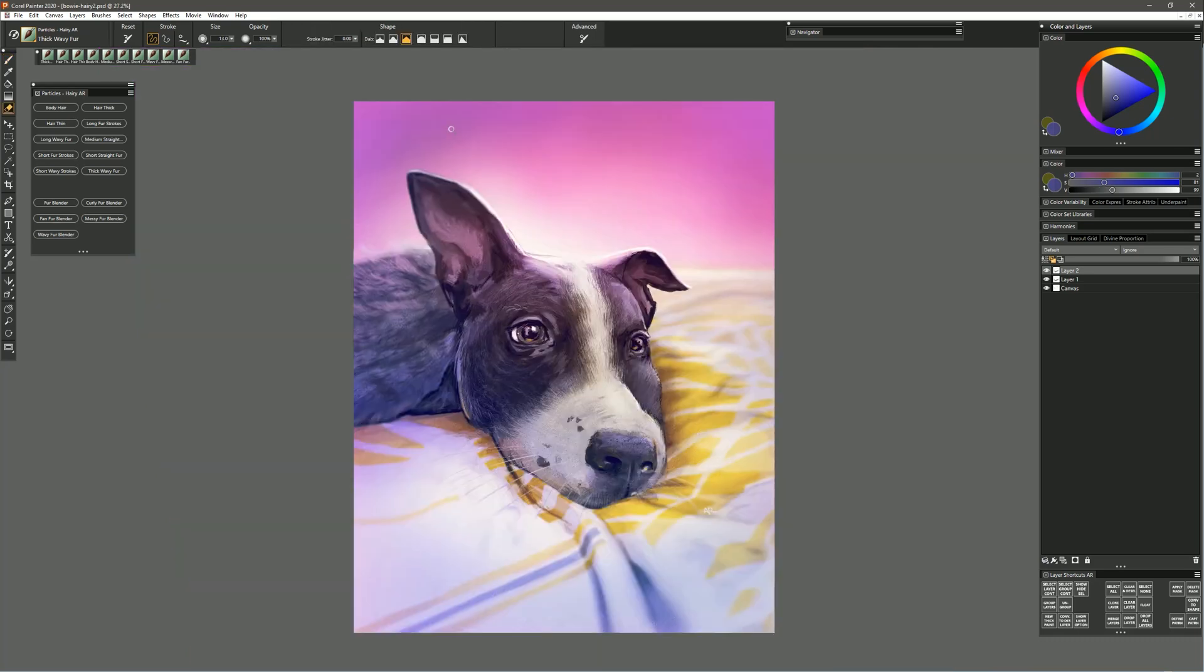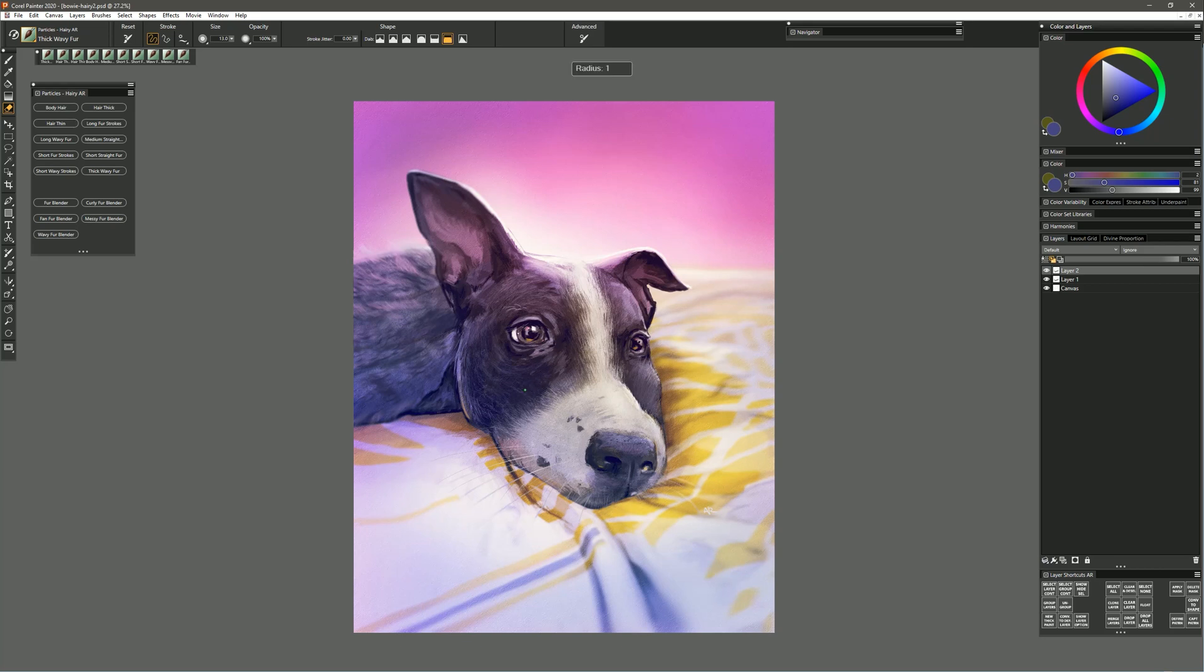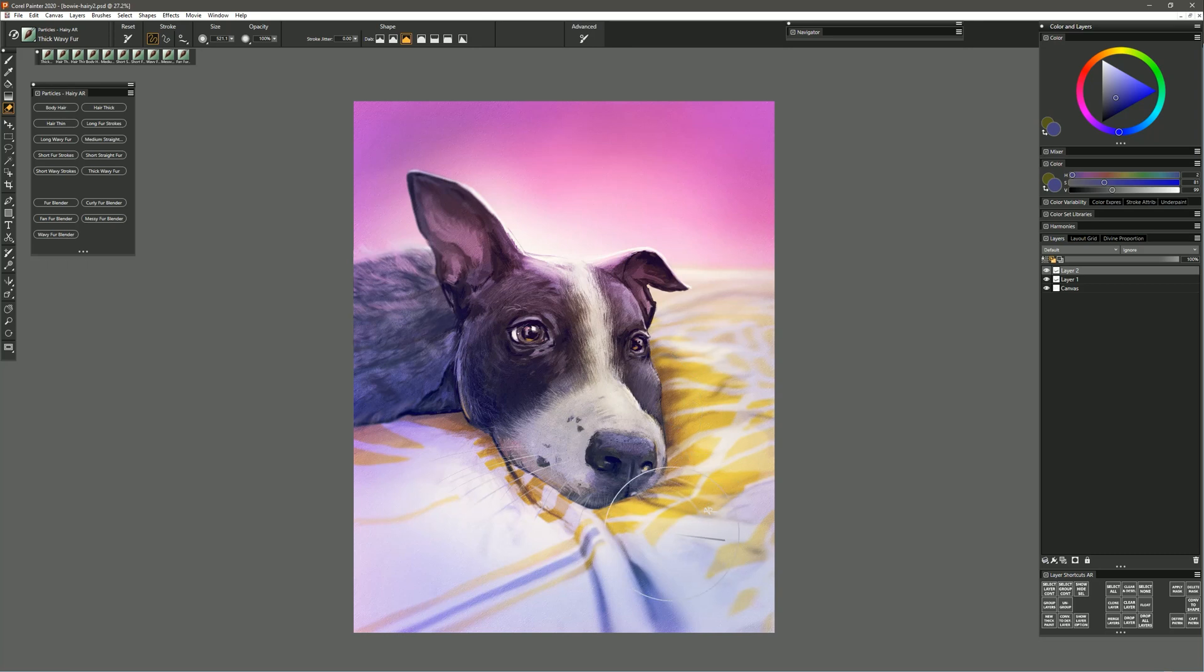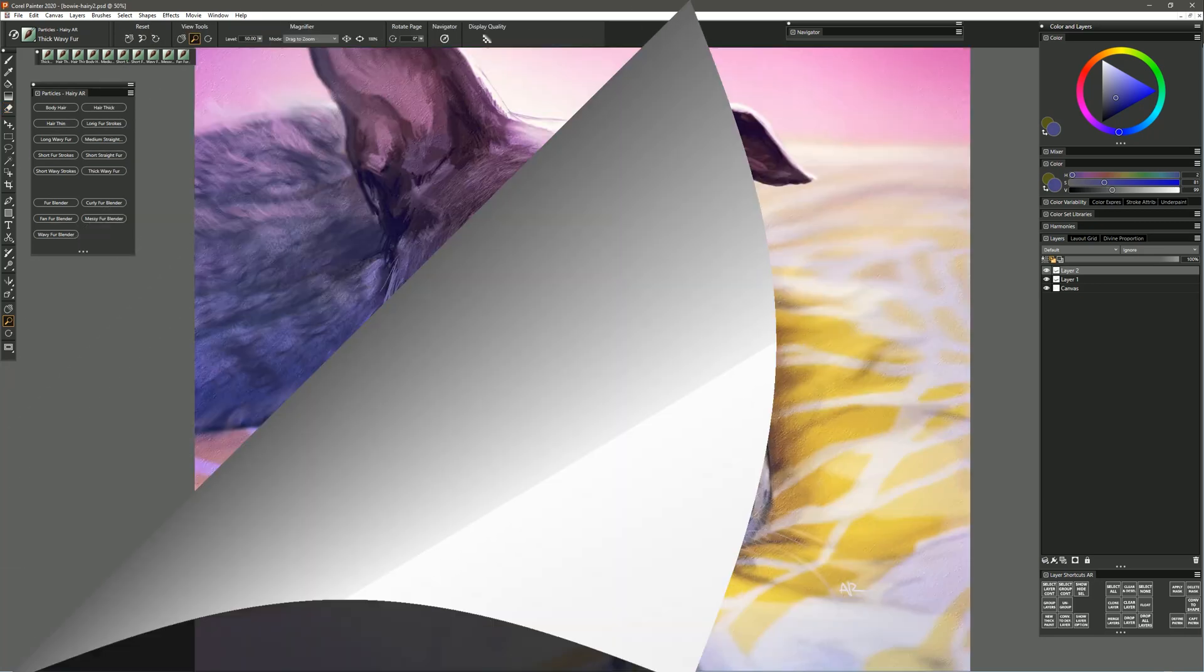Then of course if I want to because I'm painting on a separate layer here I can always go to my eraser and I could use a very big very soft eraser to kind of erase or fade in some of those details if I overdid it. You could of course also use a layer mask for this if you want a little bit more control.